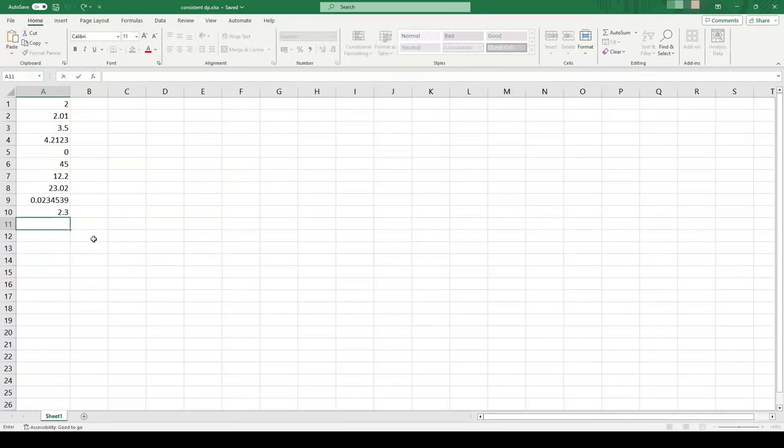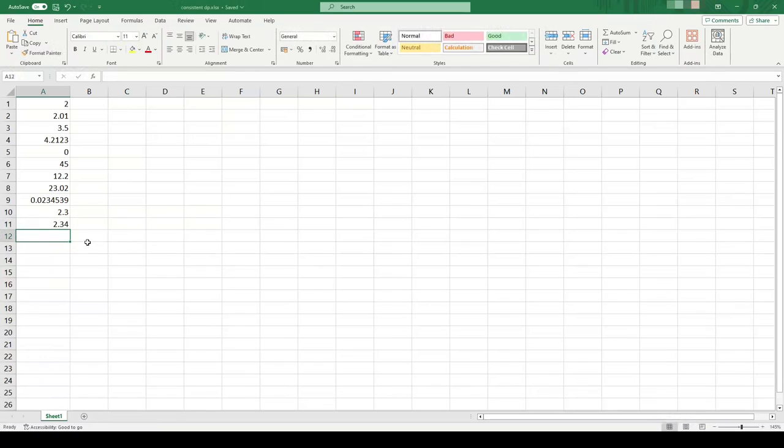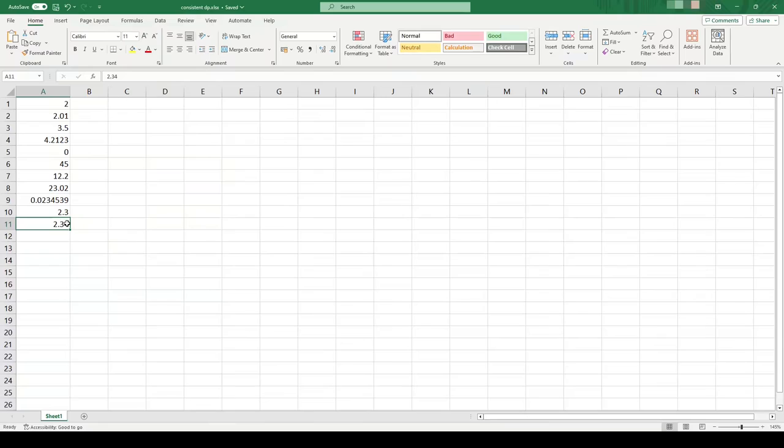Normally when you enter a number into Excel such as 2.340, it cuts off the trailing zero and just stores it as 2.34, and that is because 2.340 is the same as 2.34.